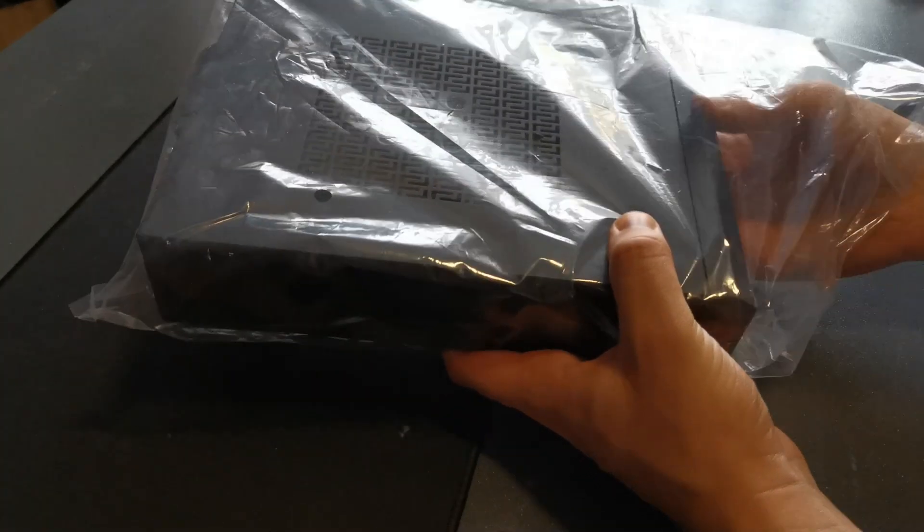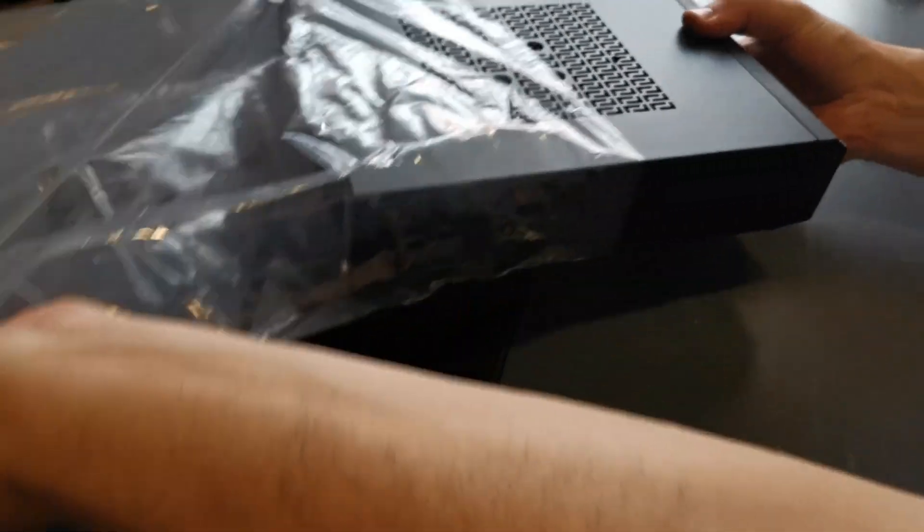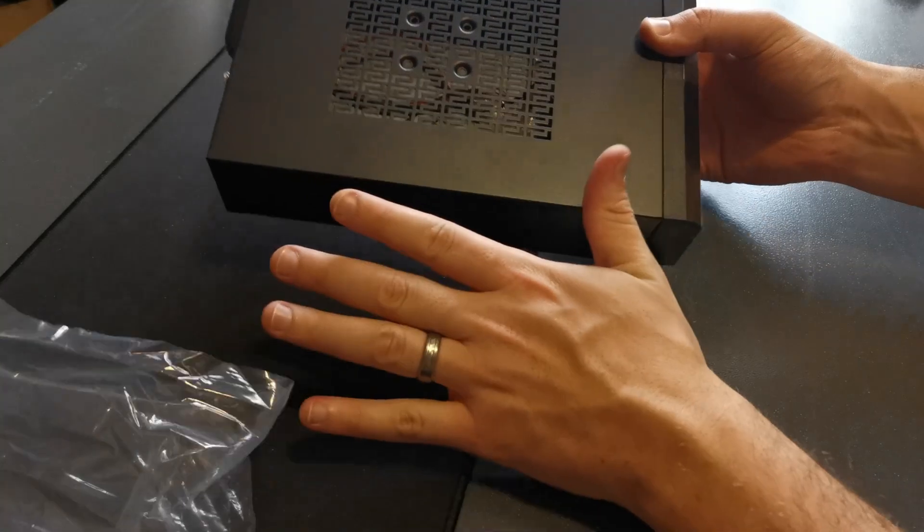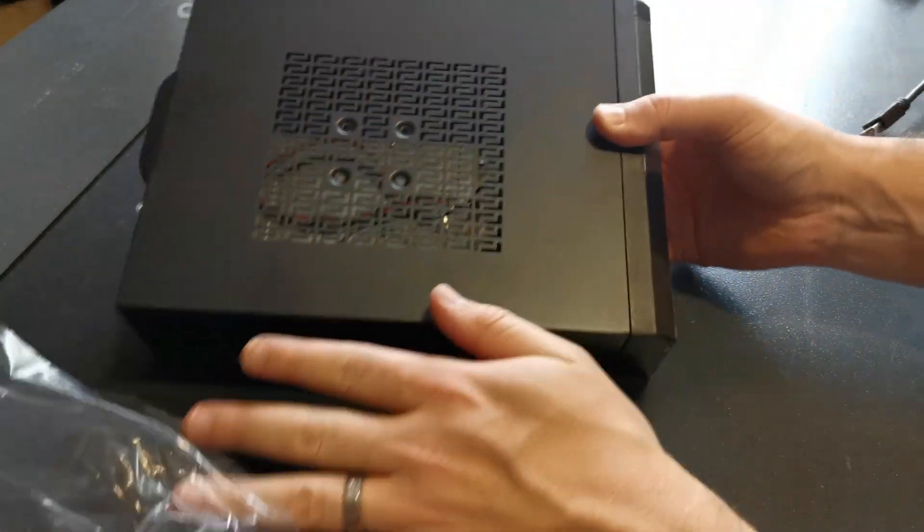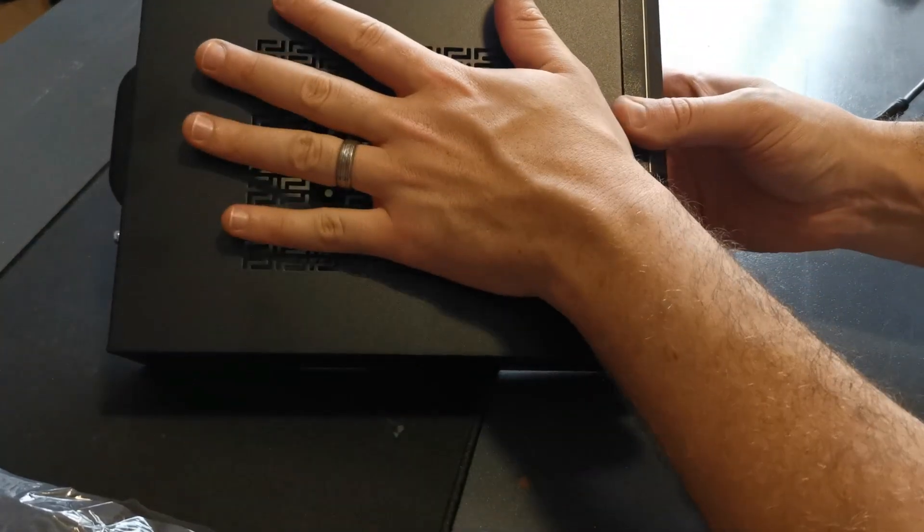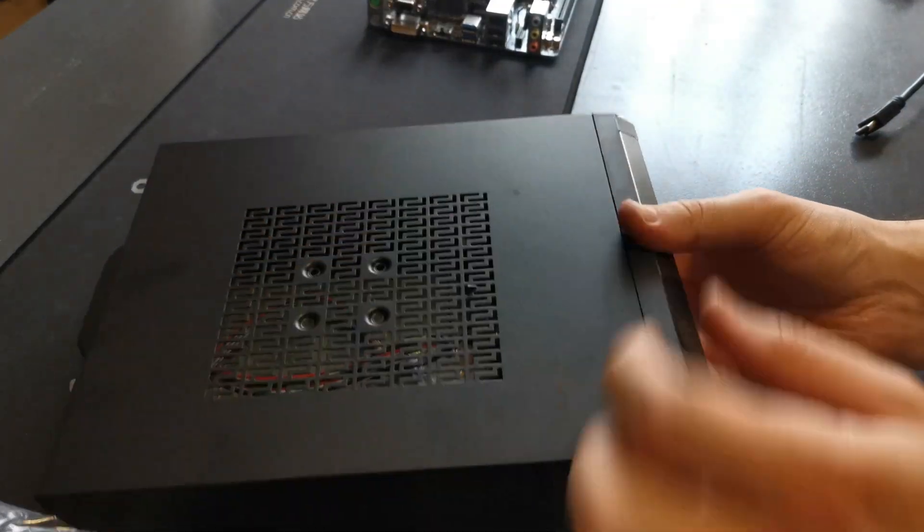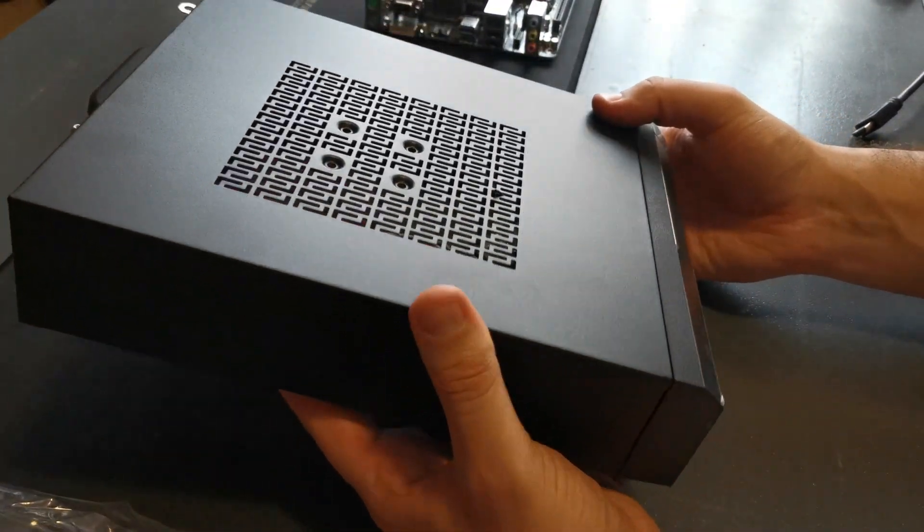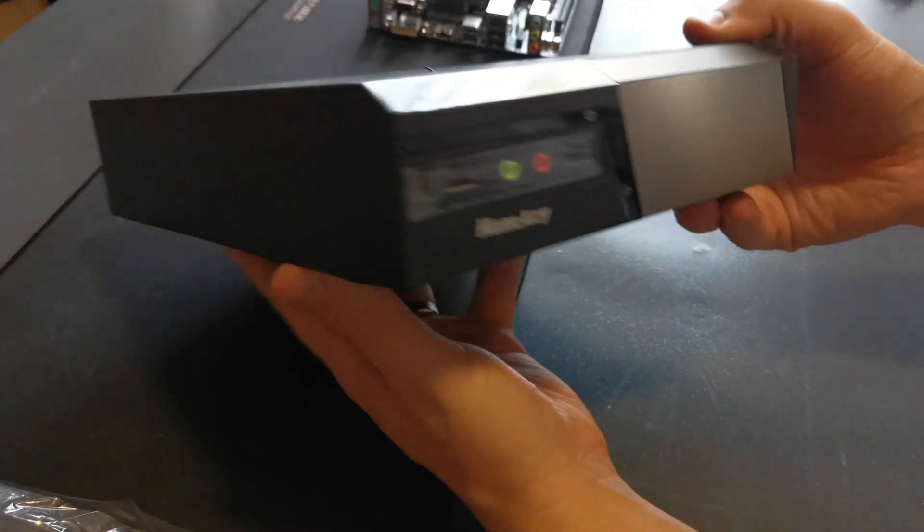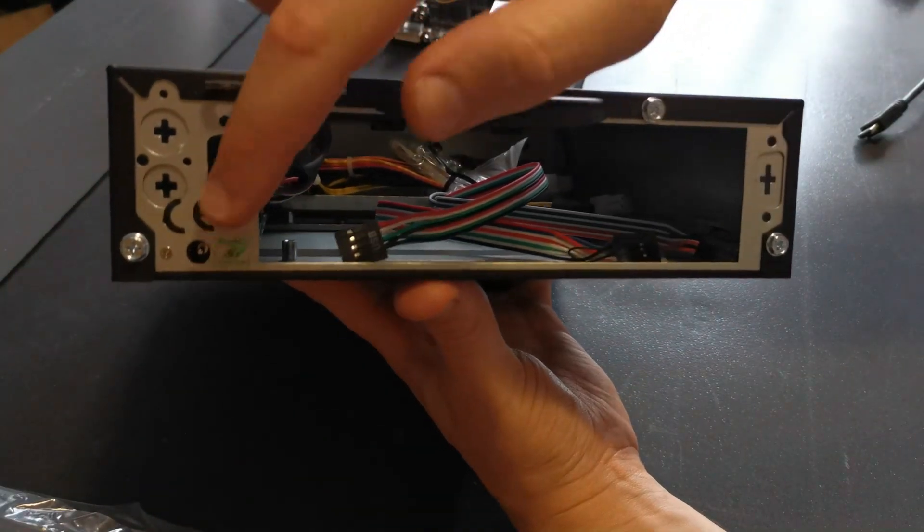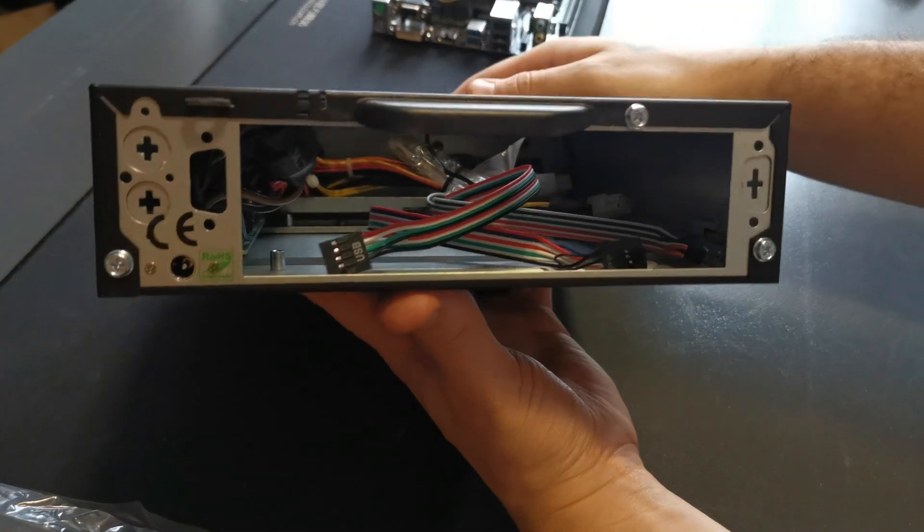This is an ITX case from Huntkey, it's the H702. It's perfect for what I'm going to use it. Just a heads up, if you buy something like this you cannot use a dedicated graphics card, everything needs to be integrated. It's quite small and as you can see at the back there's literally only space for the motherboard.